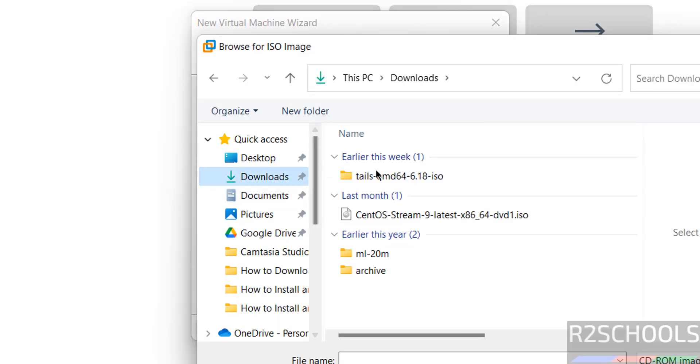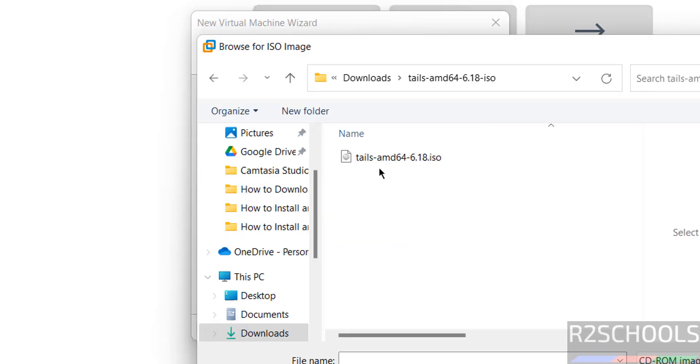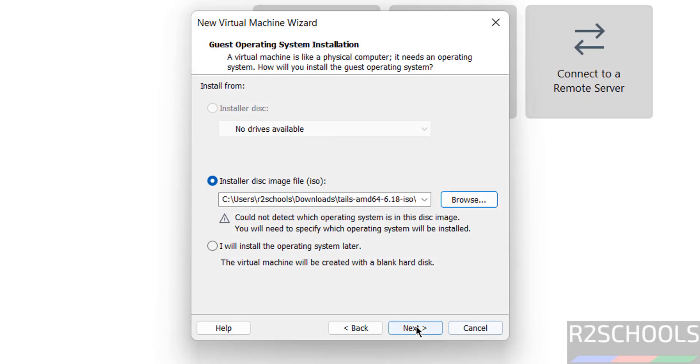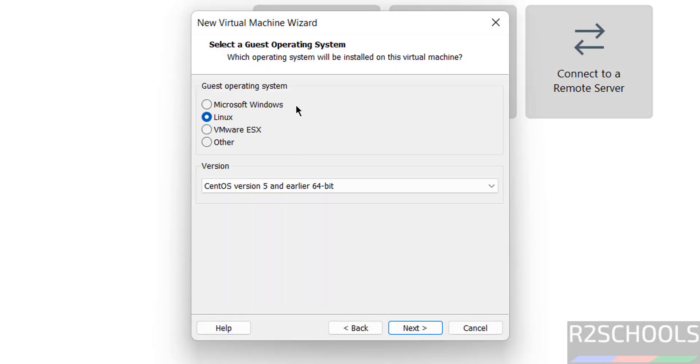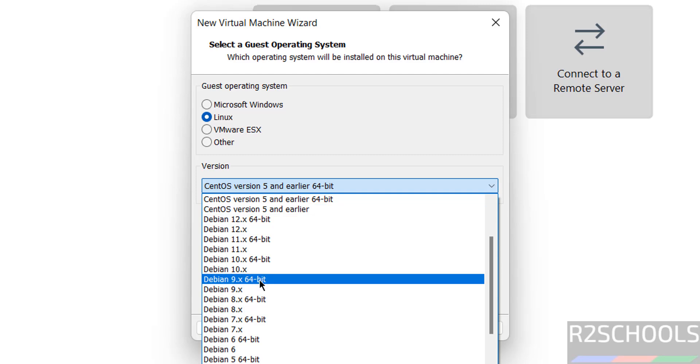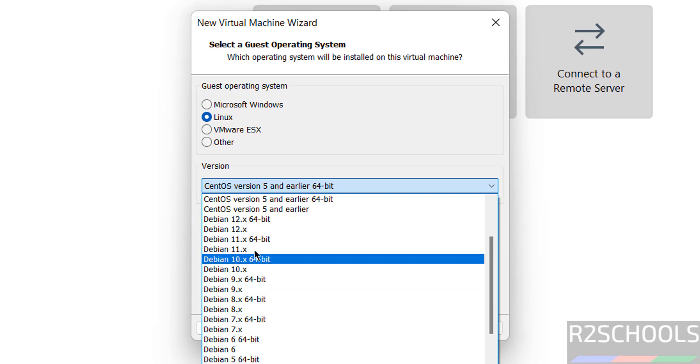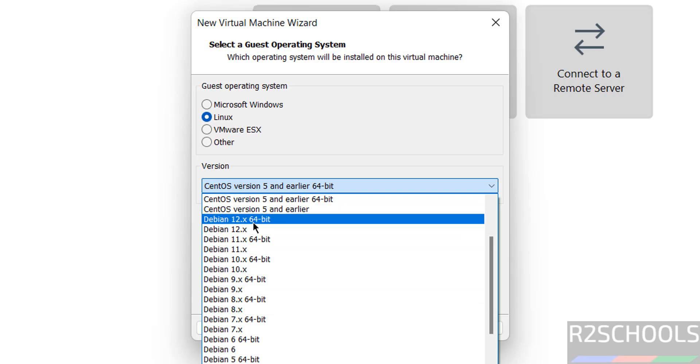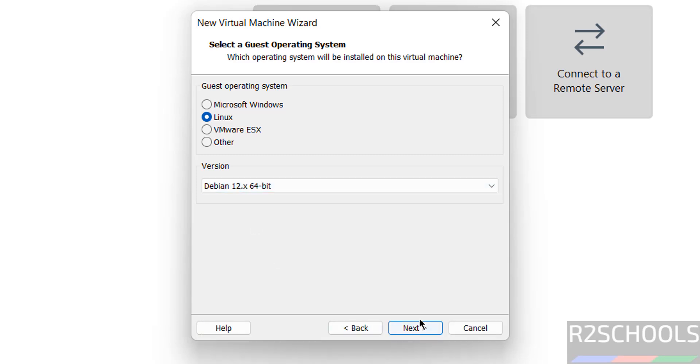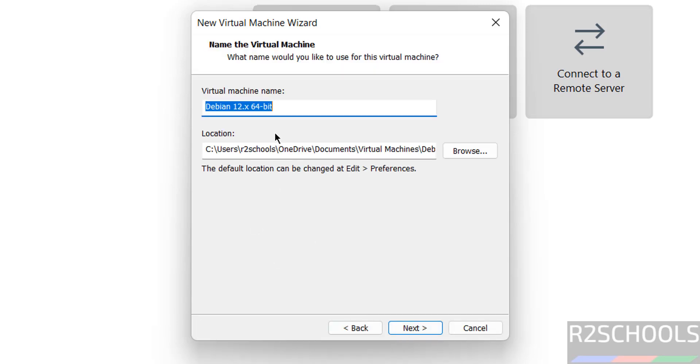Go to the Downloads directory, select the Tails OS ISO image, and click Open. Click Next. For operating system, select Linux. For version, select the latest Debian version. Click Next and provide the name Tails.